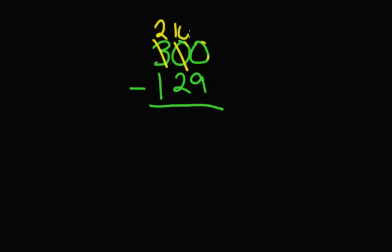And then what do we do, Romero? Cross the other 0. No, cross the 10. Cross out the 10 and make it a 9, because now we're going to loan to our friend the 0. Cross the 0. What does the 0 here become? A 10. This becomes a 10.